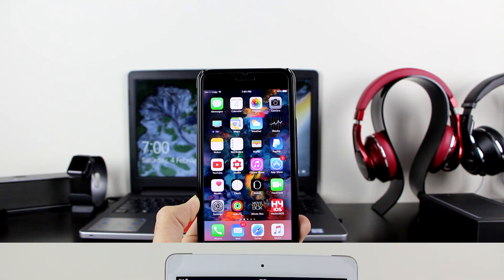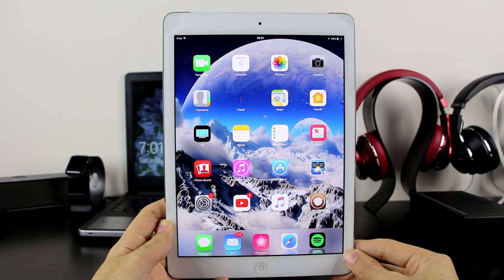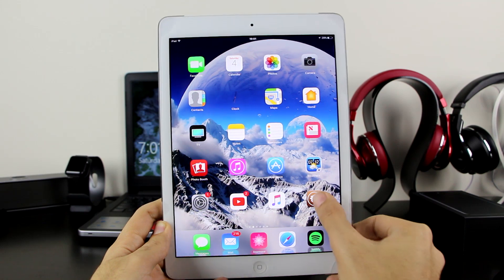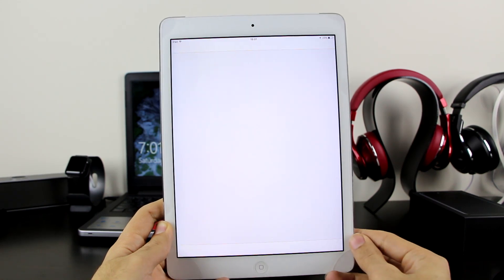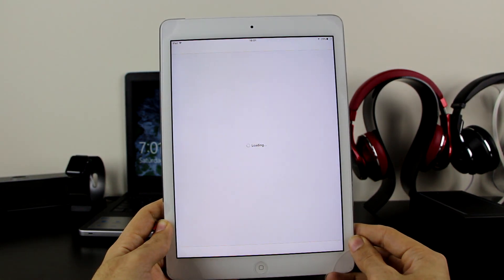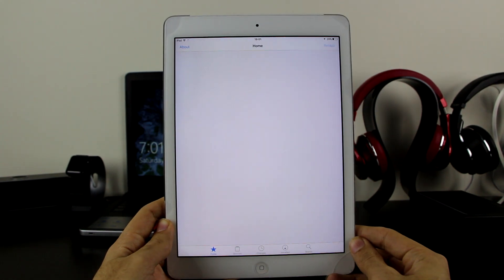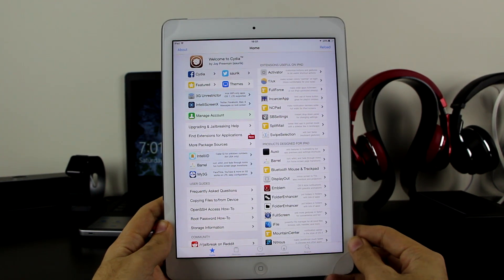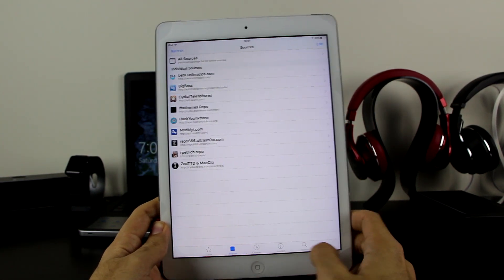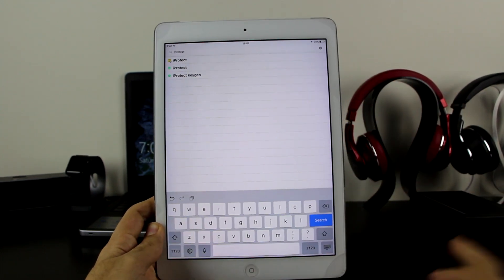I'm going to show you guys how to get it. Now I am on my iPad Air which is jailbroken — you can see Cydia is there. Let's go to Cydia. Once you're in Cydia, there is no repo required for this, so that's great. You just want to wait for Cydia to load — as you can see, the sources have loaded successfully.